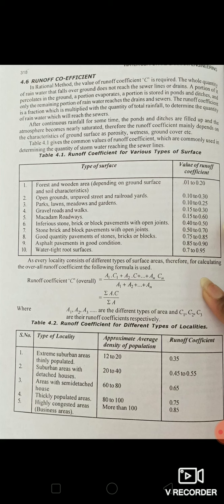Since every locality consists of different types of surface areas, for calculating the overall runoff coefficient the formula used is: C = (A1×C1 + A2×C2 + ... + An×Cn) / (A1 + A2 + ... + An), which equals the summation of (Ai × Ci) divided by the summation of Ai. In this formula, A1, A2, A3 up to An are the different types of area and C1, C2, C3 up to Cn are their respective runoff coefficients.